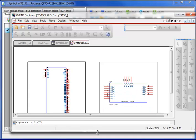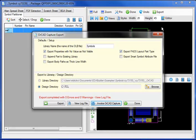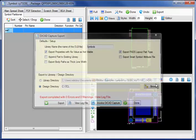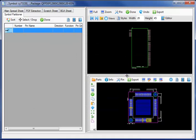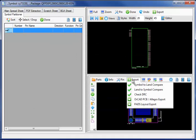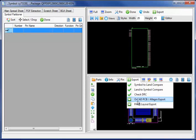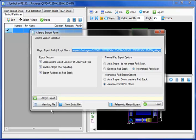I will now move to the PCB export, where we have exports to a host of EDA tools, including ORCAD PCB Allegro Export and Pads Layout Export.